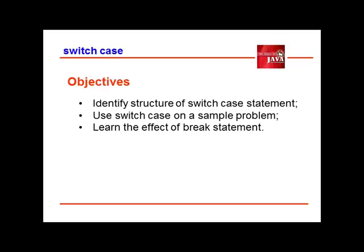And this would be our following objectives. On some situations where a value is reached, we need to execute a series of statements if the condition is true. As an alternative in handling this kind of scenario is the use of switch case statement.